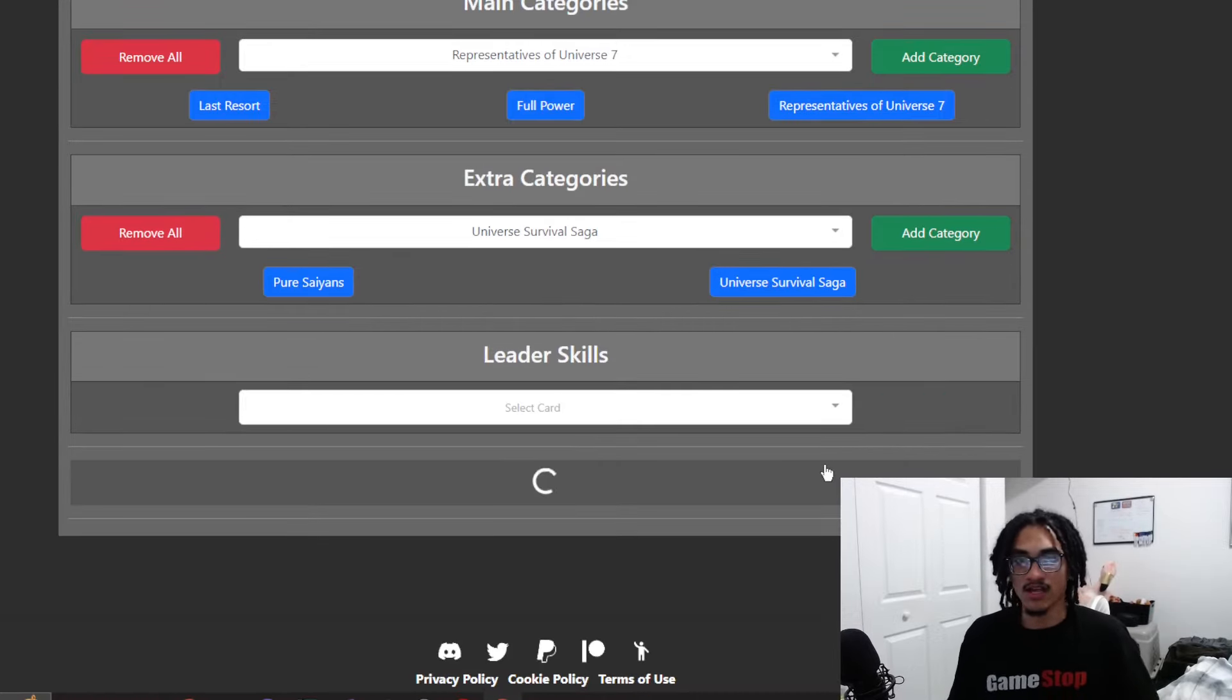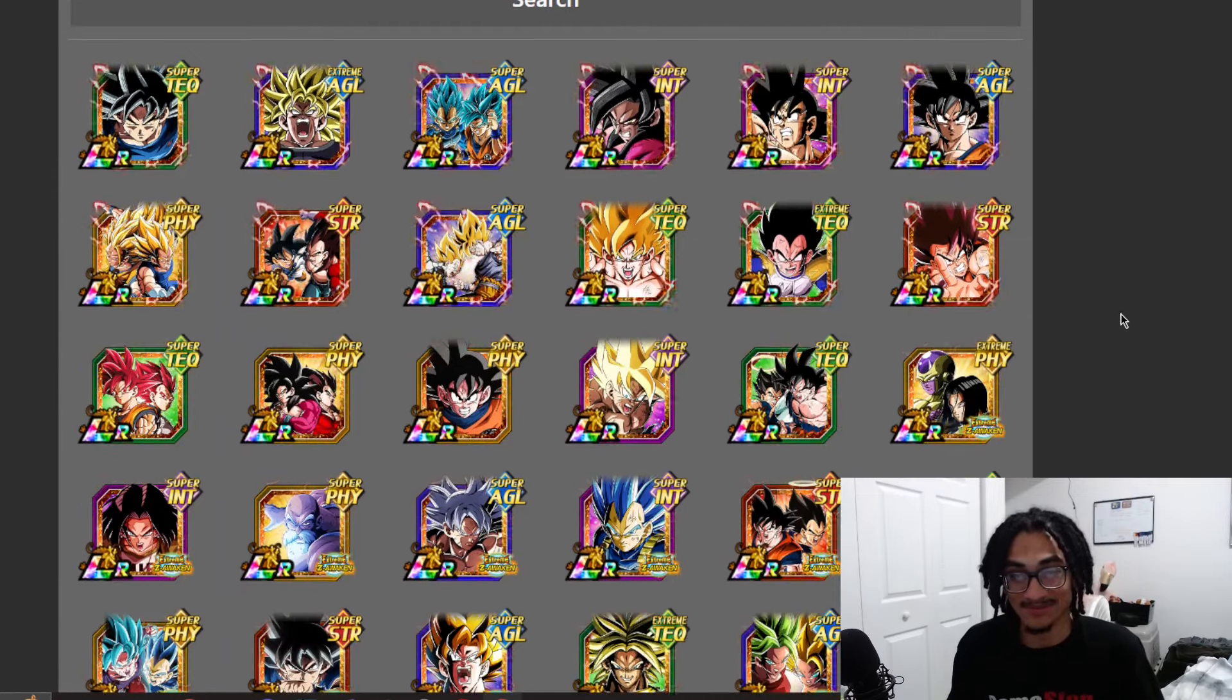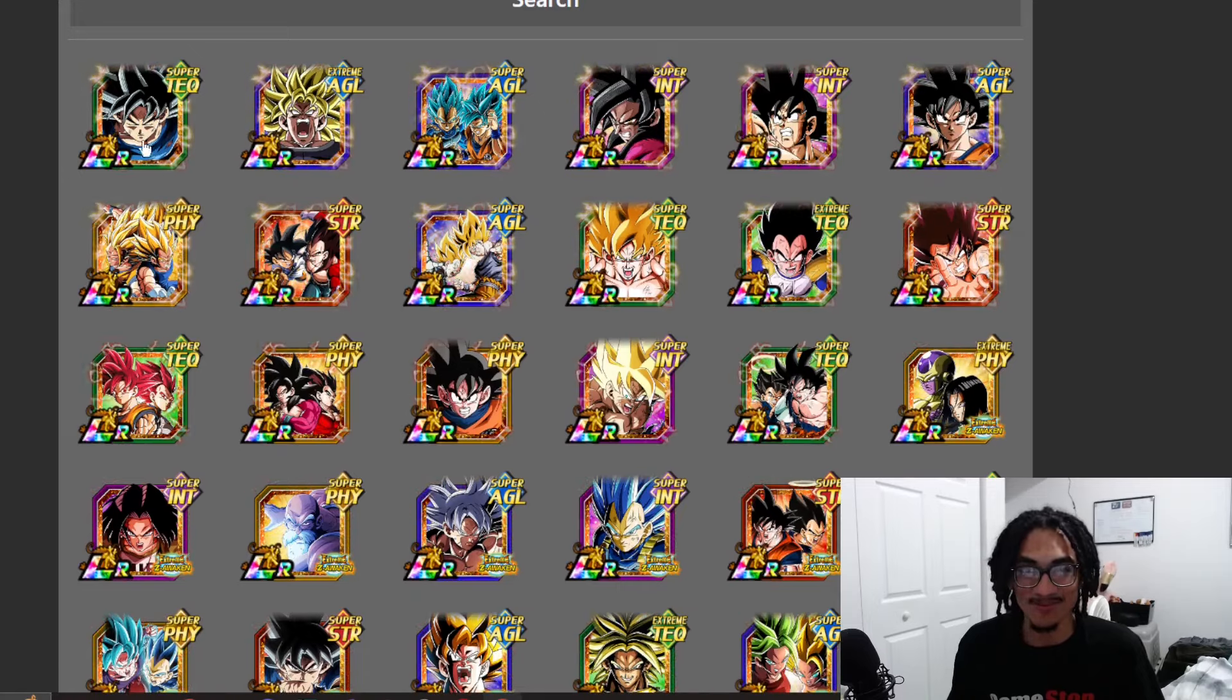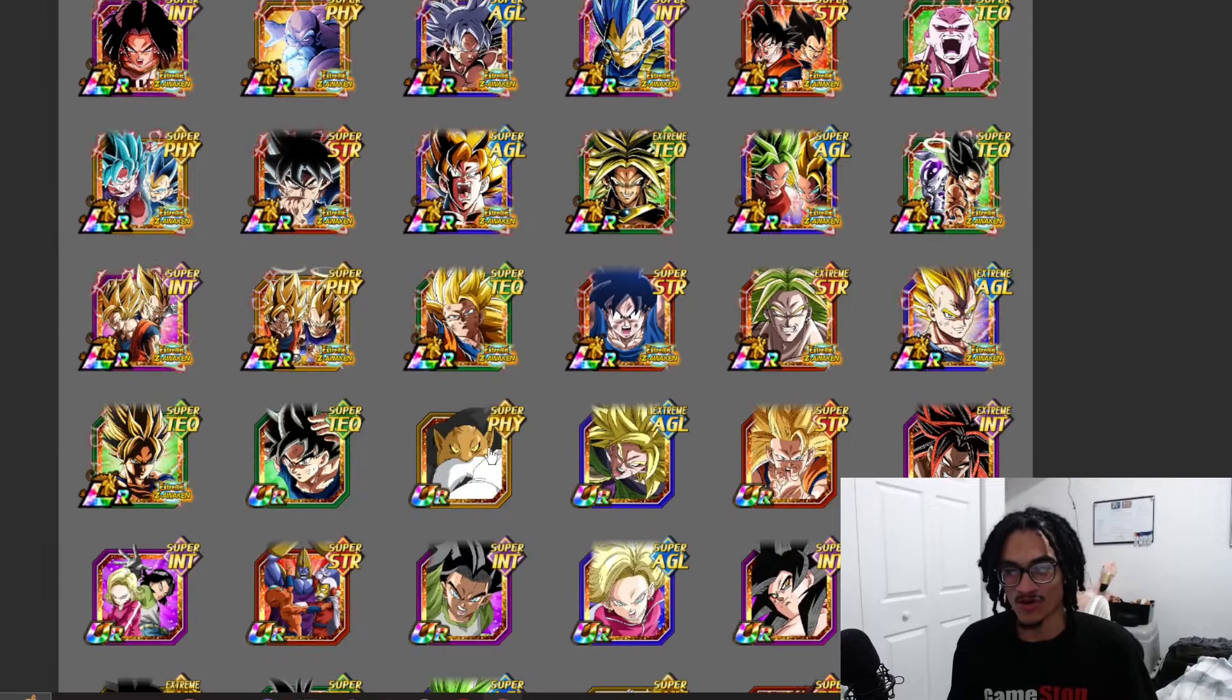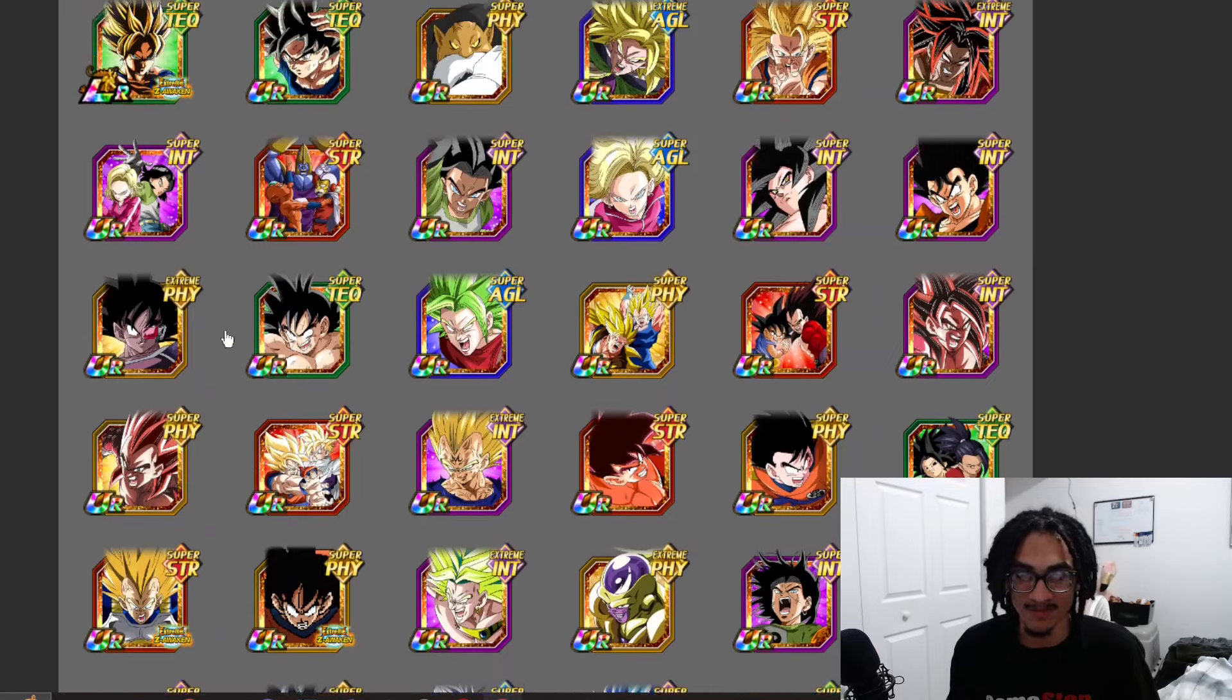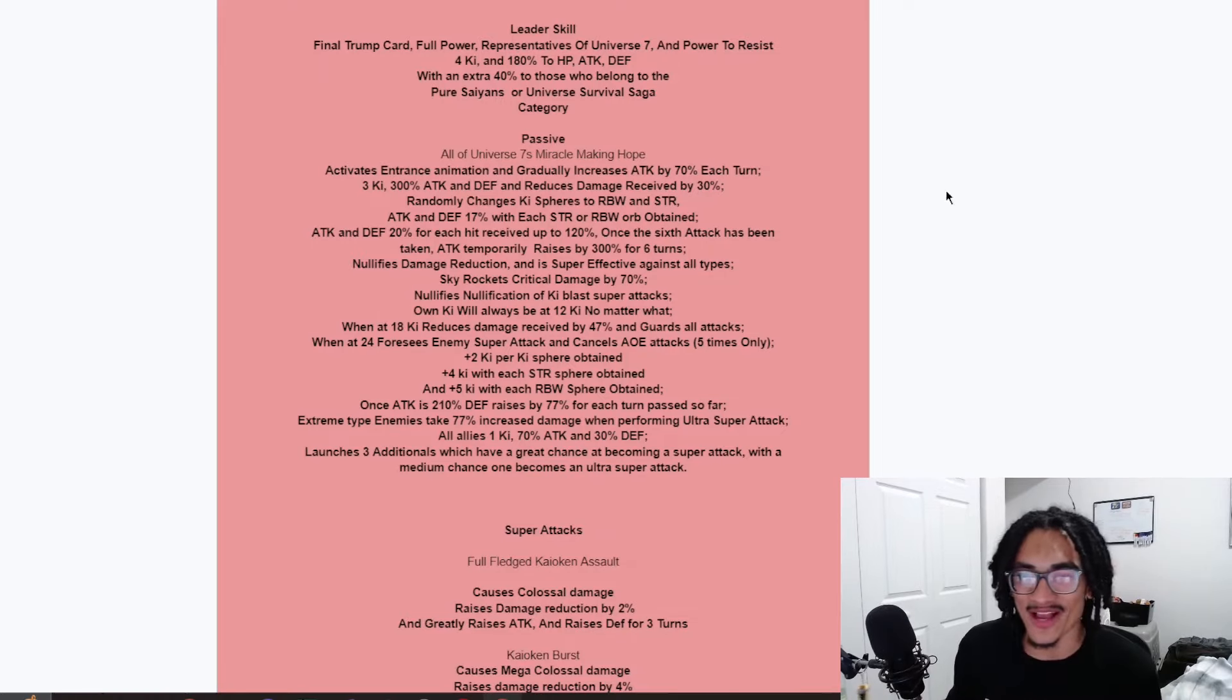So, what do we have? We have Final Trump Card, we have Full Power, and we have Reps Universe 7. I think Final Trump Card is Last Resort for the Japanese name. And then we also get Reps of Universe 7. And then the 40% of the stats is to Pure Saiyans or Universal Survival Saga. Let's take a look at who's on his 200%. It's looking pretty good. I mean, you have these two monsters. You have Toppo on his team too.